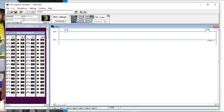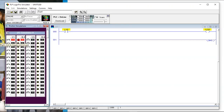In order for it to work, we download it to the processor and put it into run mode. Let's close the switch and see if it works. It did. We closed the switch, it made the input instruction true, which made the output instruction true, which turned on the actual real-world output and lit the light.